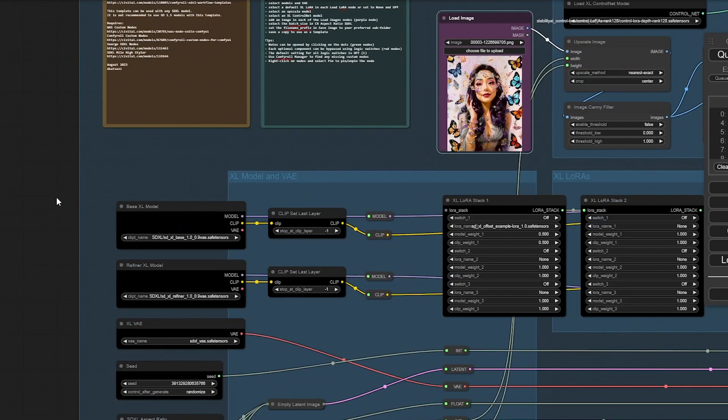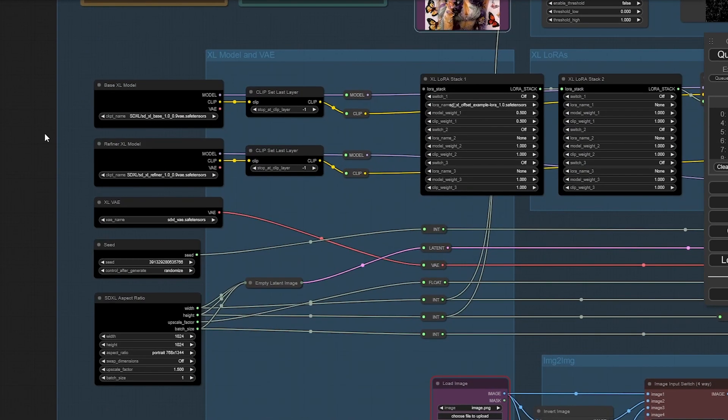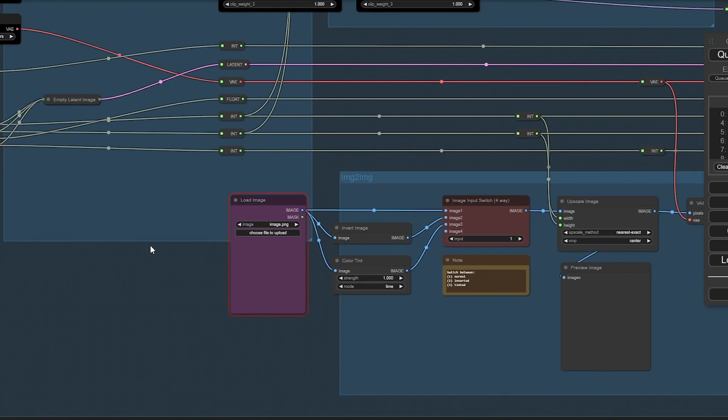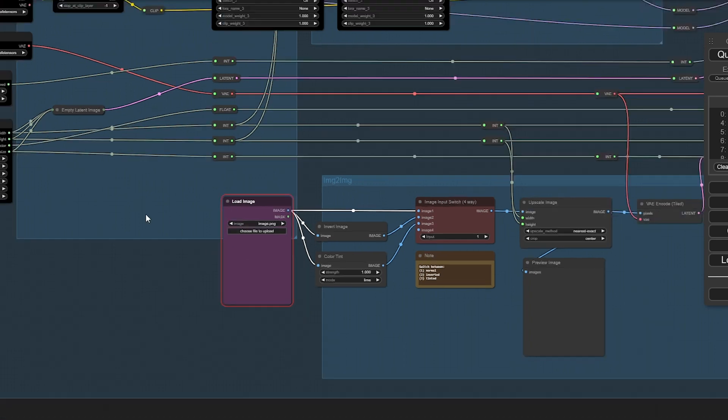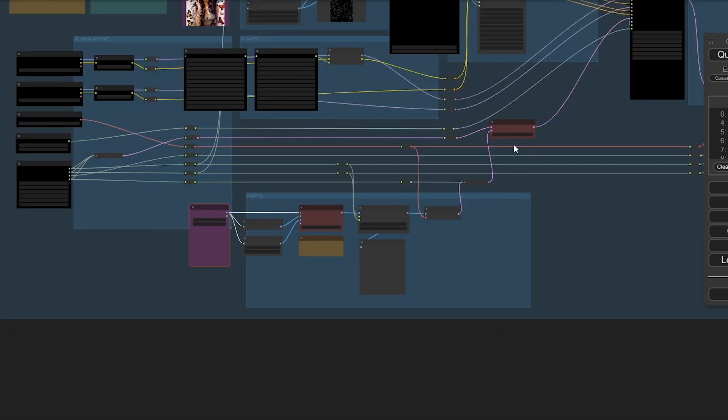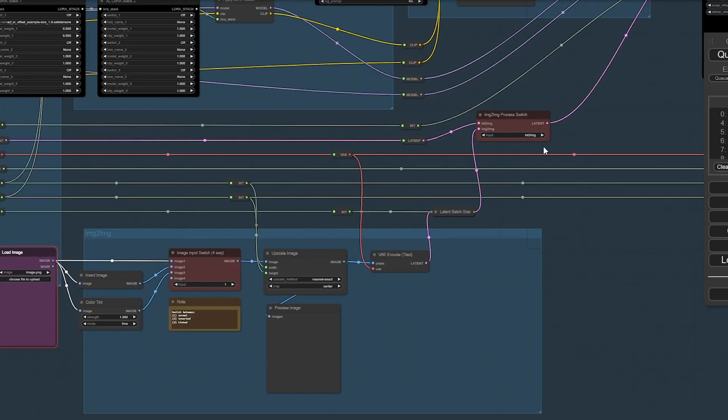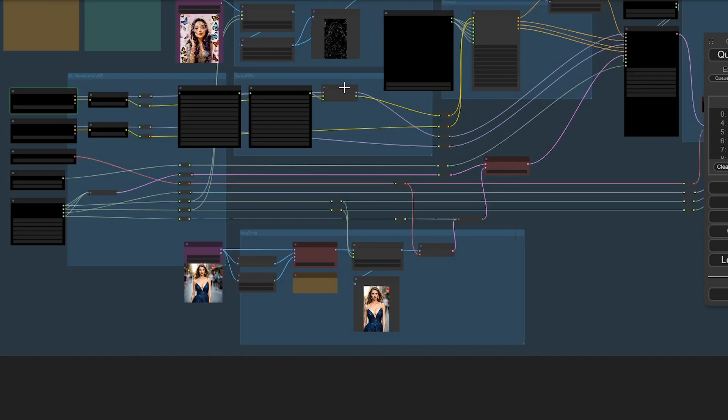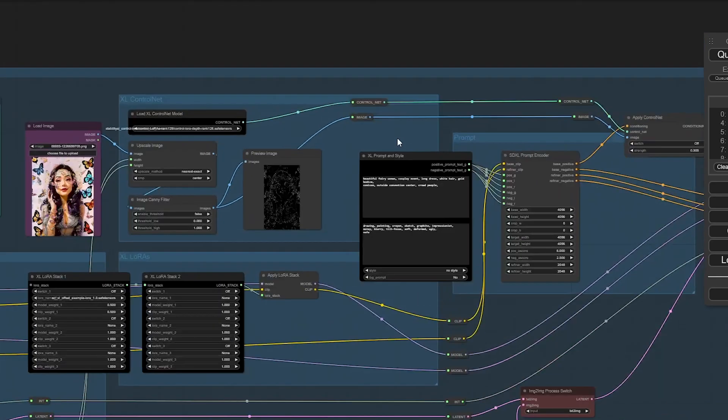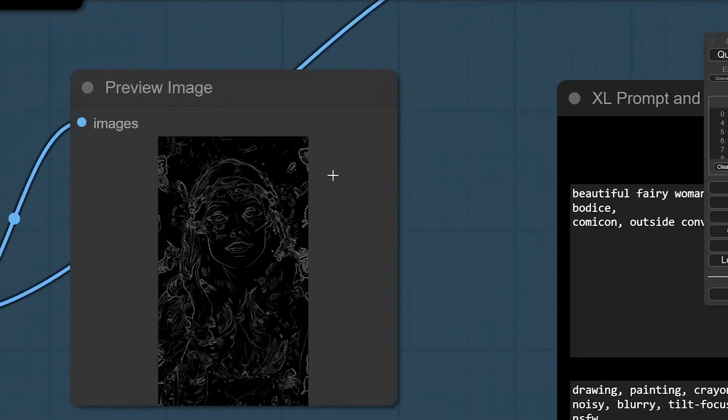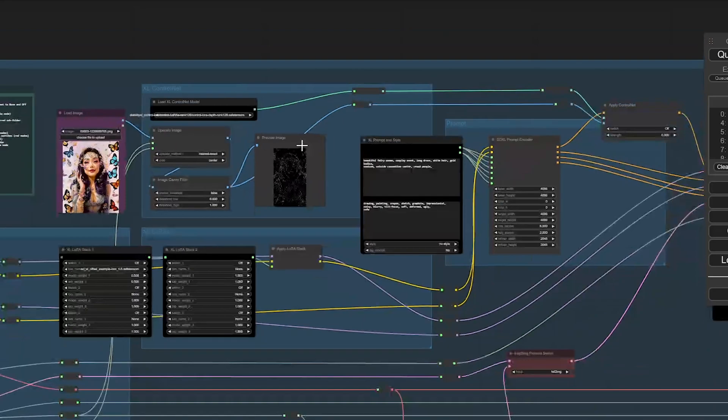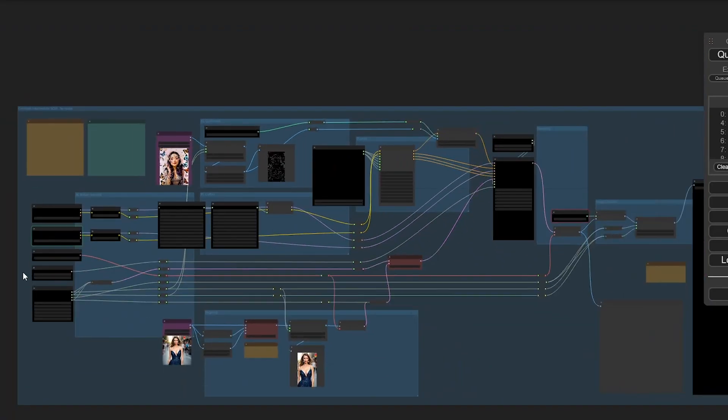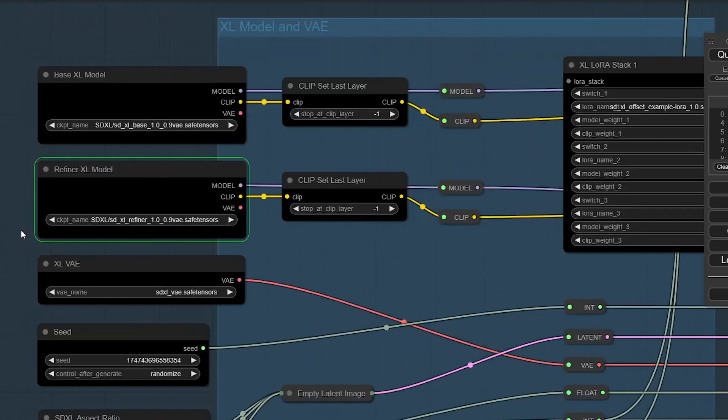Starting here. We got load image for image to image, but we don't want to use the image to image thing here. The canny map is going to be a little chaotic.